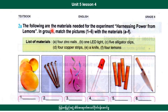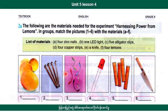The following are the materials needed for the experiment: harnessing power from lemons. Match the pictures with the materials A to F. The lemon has a lot of water. Harnessing the power from lemons.